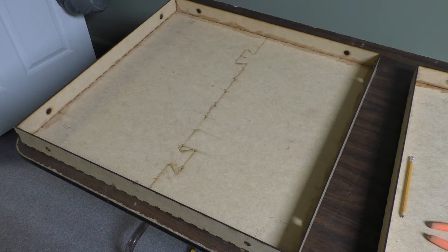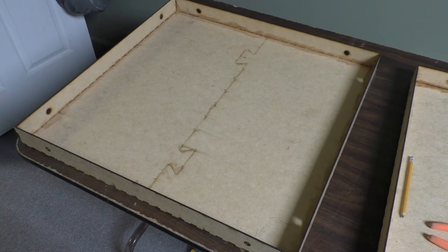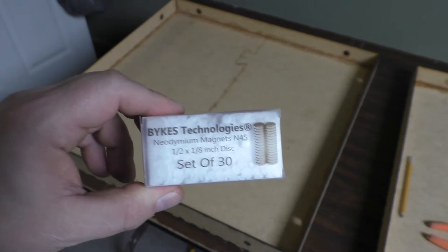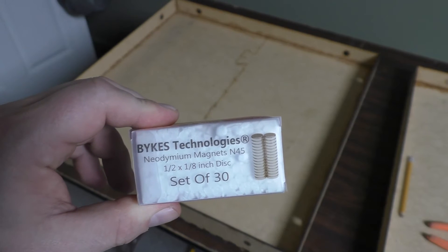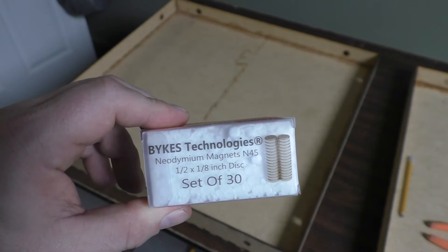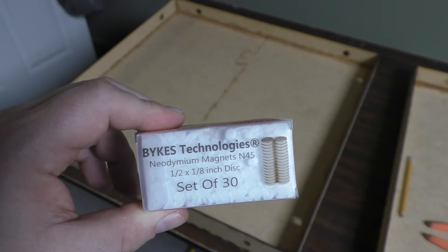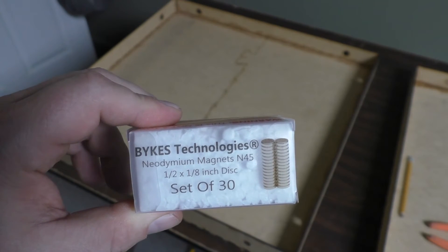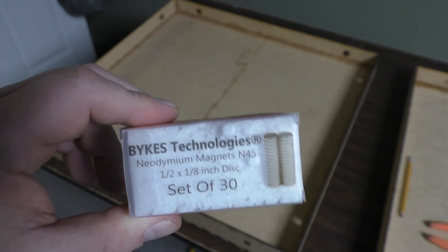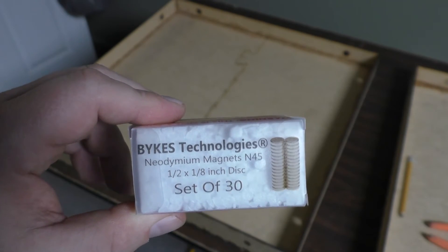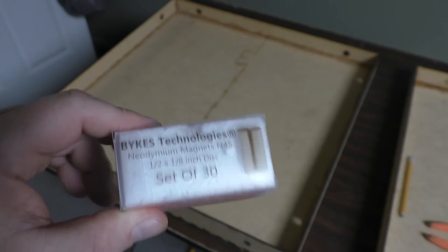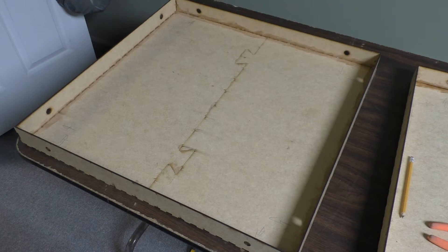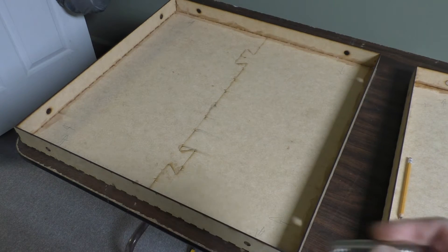So I have my full set of trays complete. What's up next? Magnets. As you can see, I have in my hand a set of magnets from Bikes Technologies. I just went to Amazon looking for a half inch by one eighth inch disc. These are a size N45, which I think is kind of a common thing, neodymium magnets. These suckers are super, super strong.